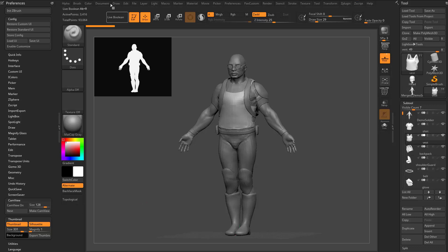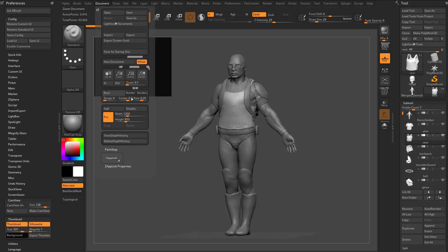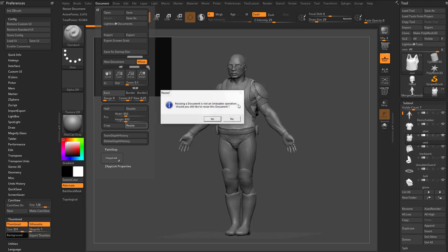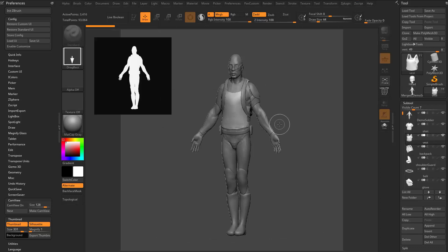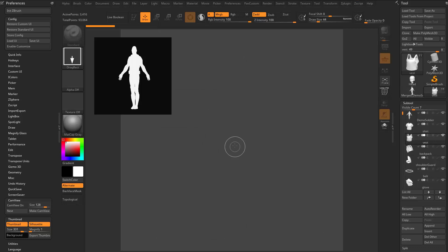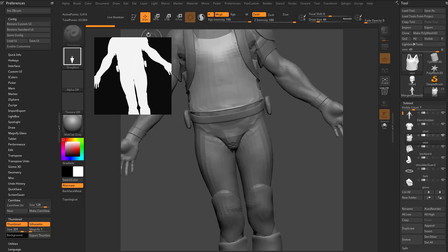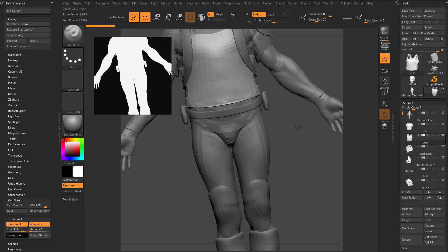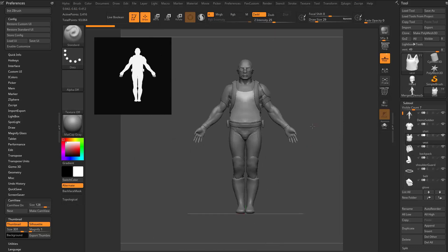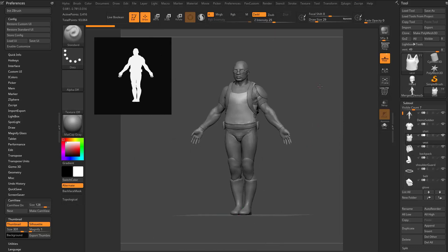Now, your thumbnail proportions are controlled by your document proportions. So if you want it to be square, go in here, turn off Pro. We'll make this top one 953, hit Enter, hit Resize, hit Yes, hit Control N to clear your canvas, drag your object back out, and then you'll see you'll get a nice square thumbnail.